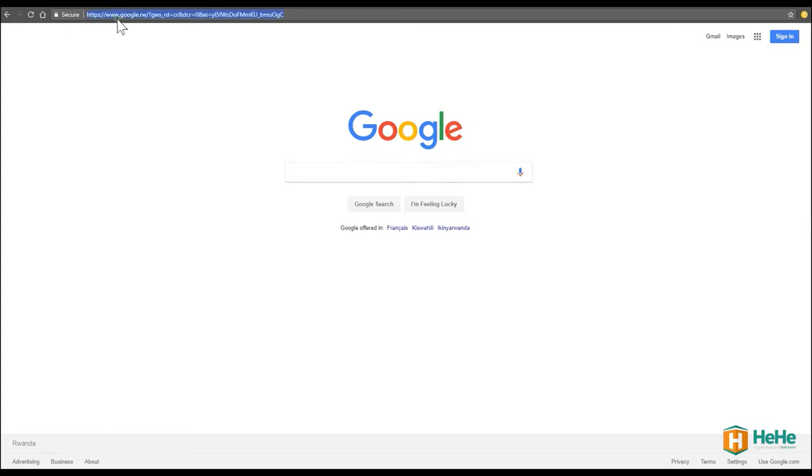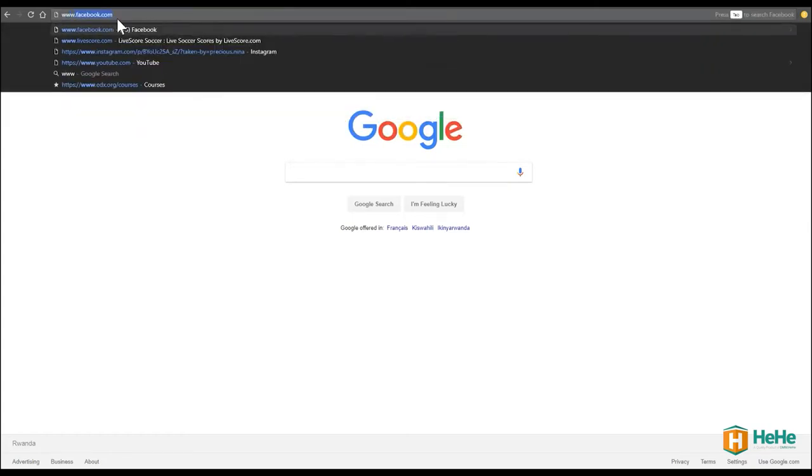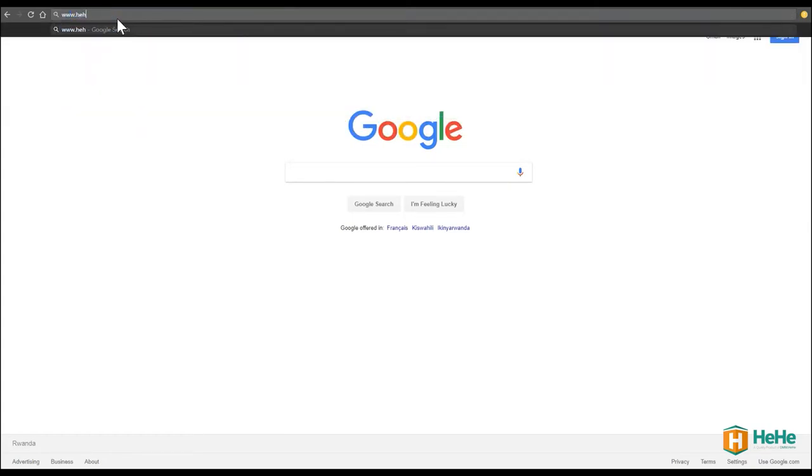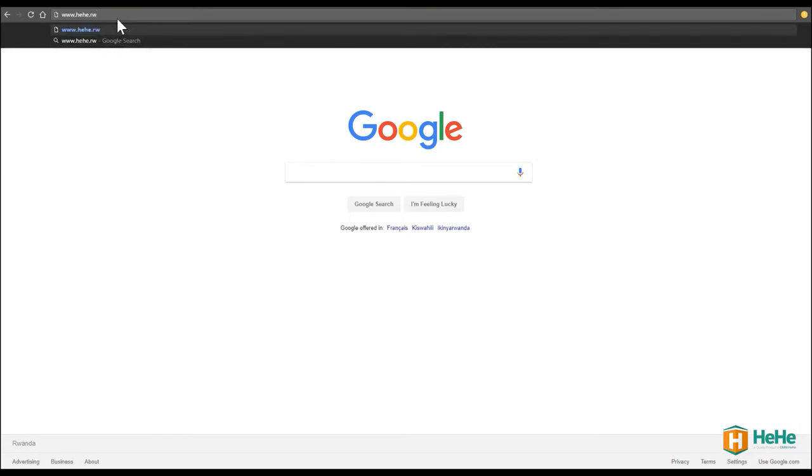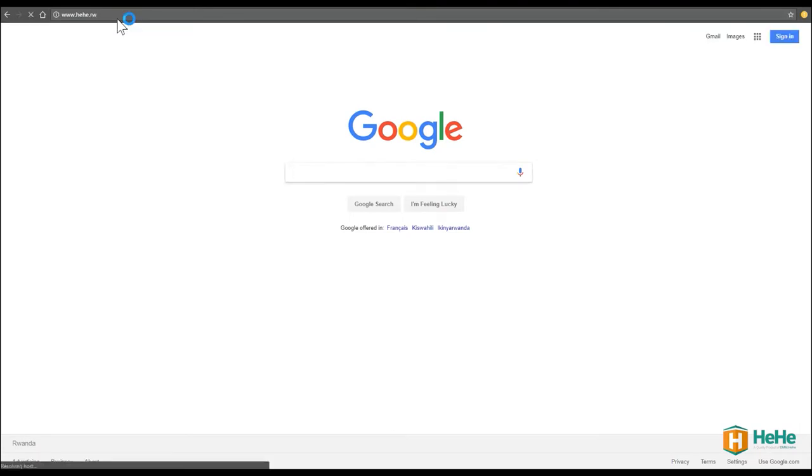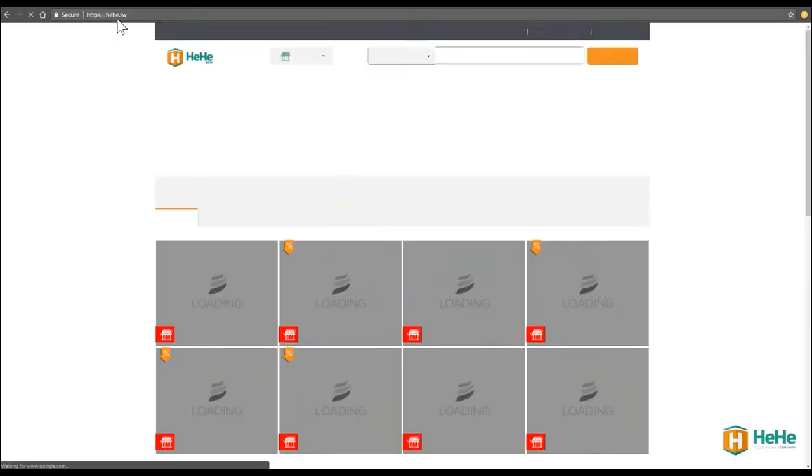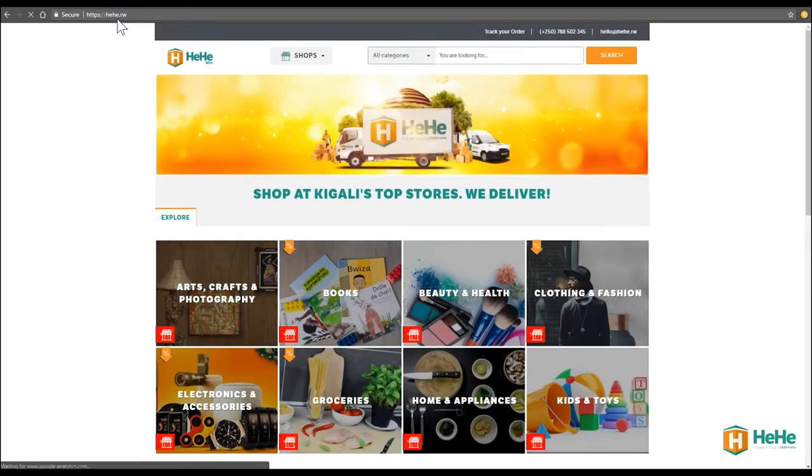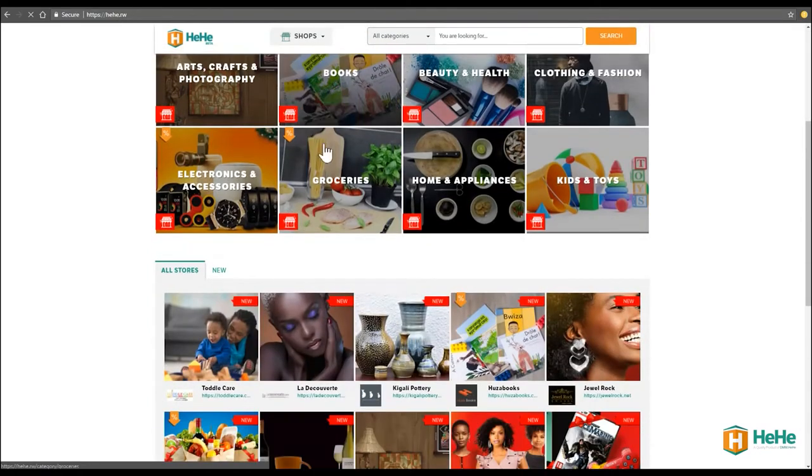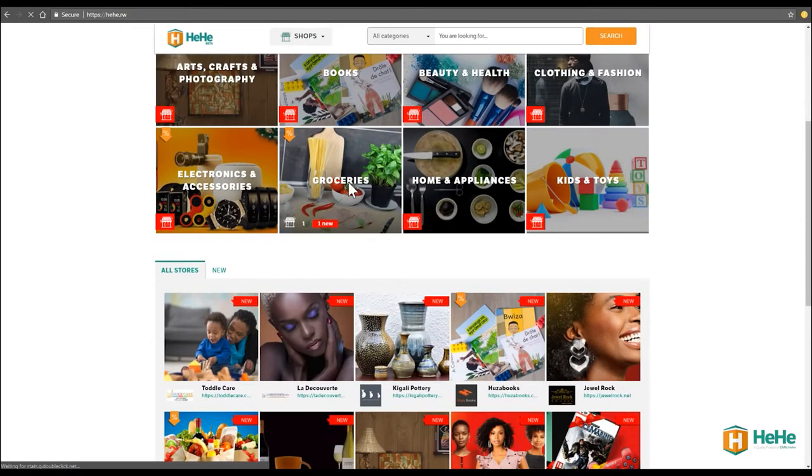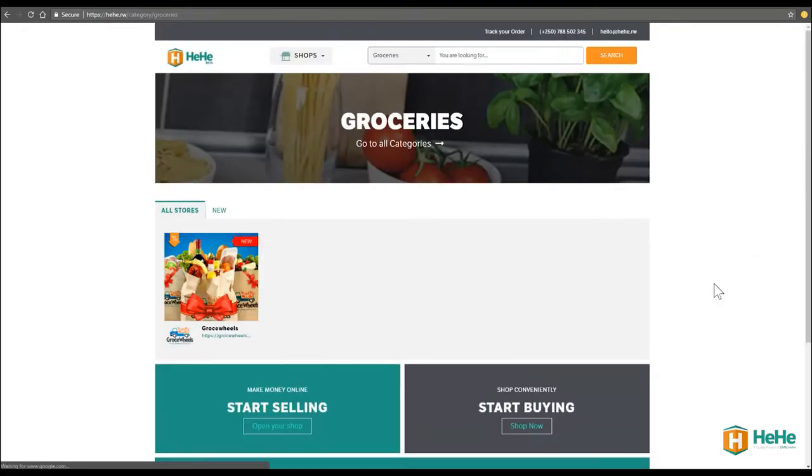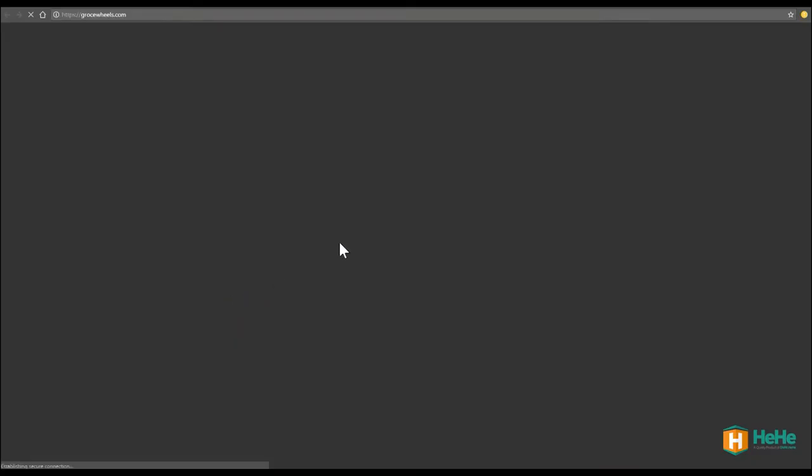We go on www.hehe.rw which is a directory where you'll find a variety of stores that you can shop from depending on what you're looking for. And in this case, I want food. I'll go to a grocery category and here is Gross Wolves as a store. Let's get started with signing up.